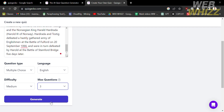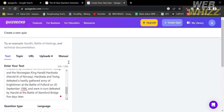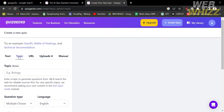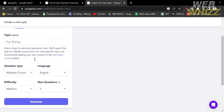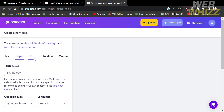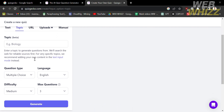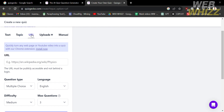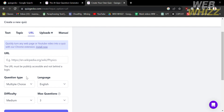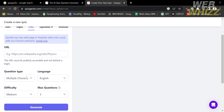Now that we've set our preferences we can proceed to generate a quiz. You can also navigate the topic section — by clicking on it you can enter topic data to generate questions, and the platform will search the web for reliable sources for that specific topic. We also have the URL option where you can paste links including Wikipedia and many more.